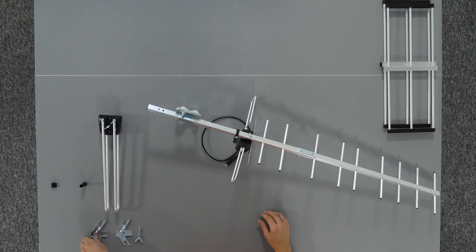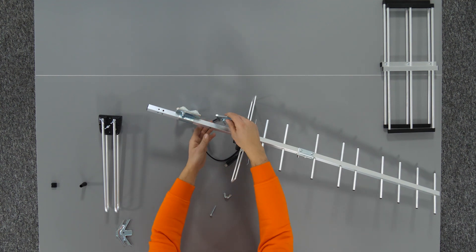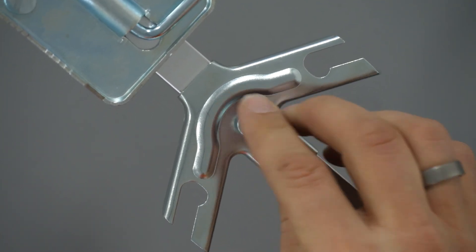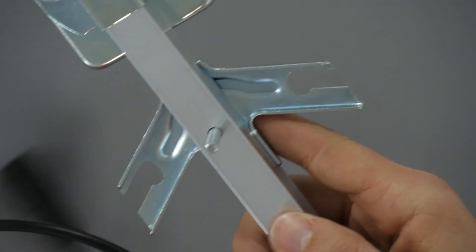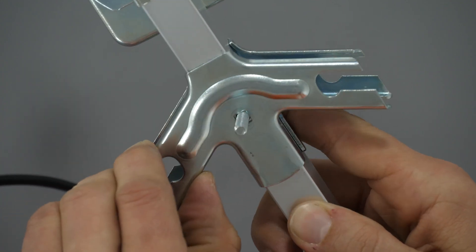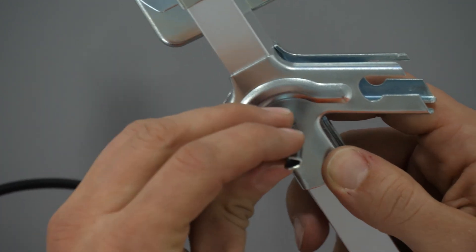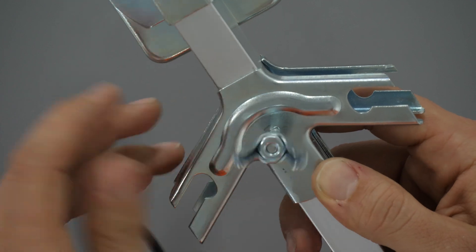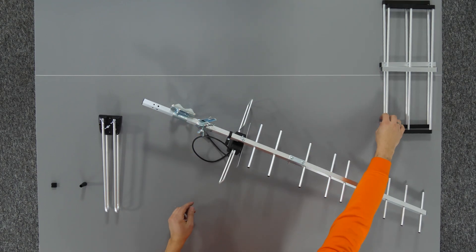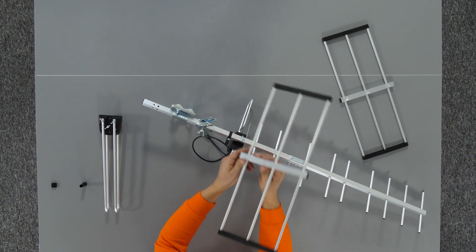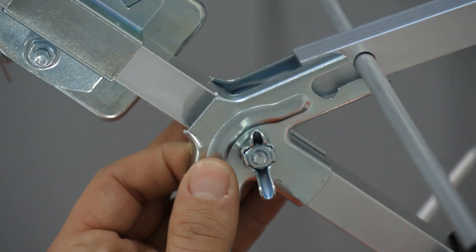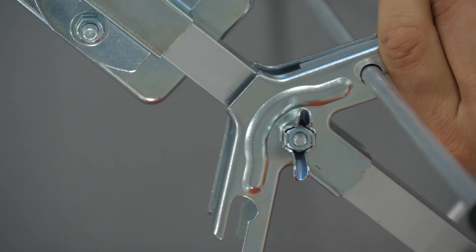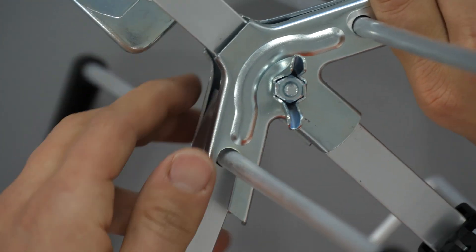The next step is to install the reflector bracket consisting of two plates and a mounting screw. The bracket plates should be connected to the profile with a screw and then lightly tightened with a wing nut so that the reflectors can be slid into it.